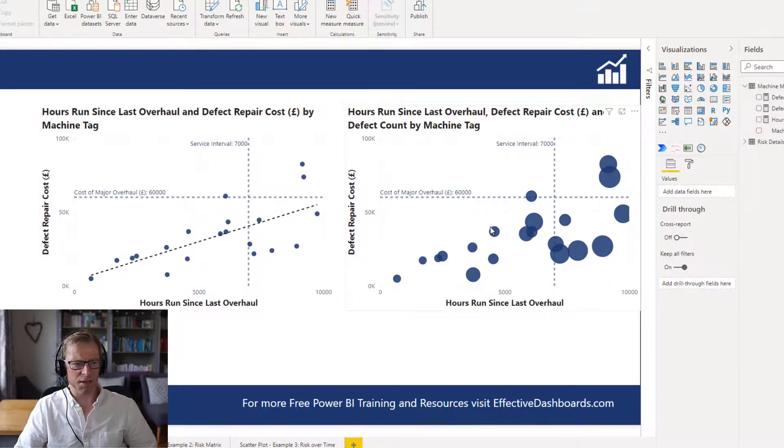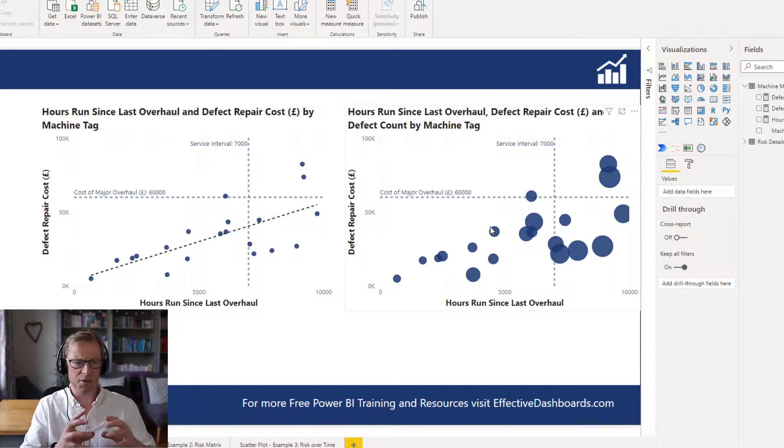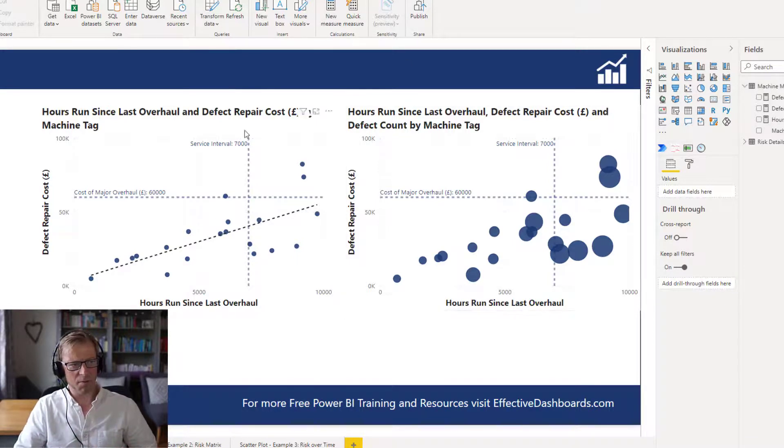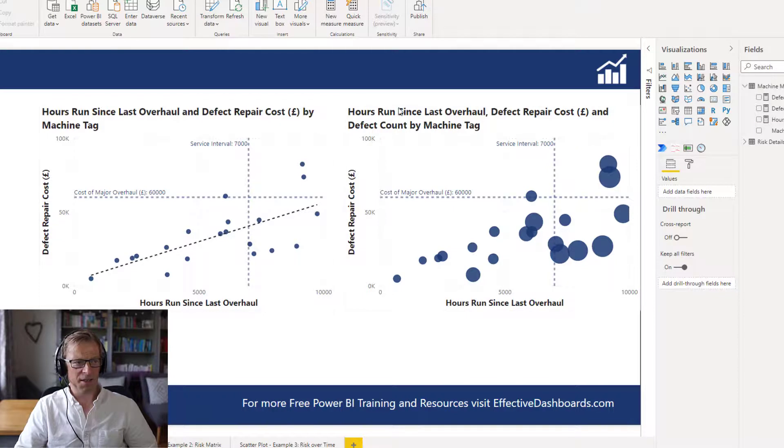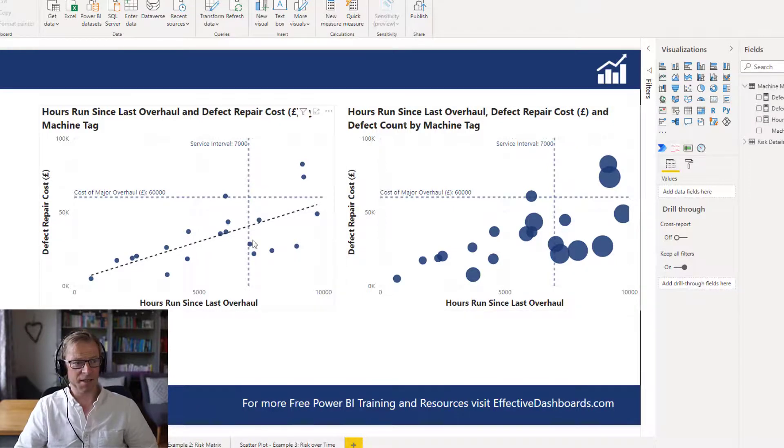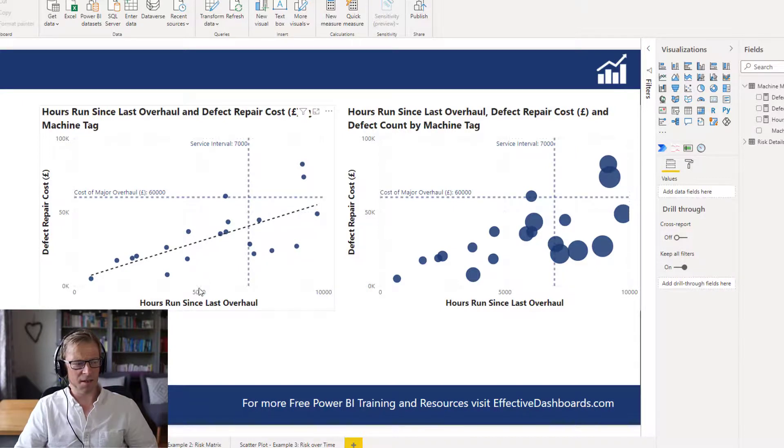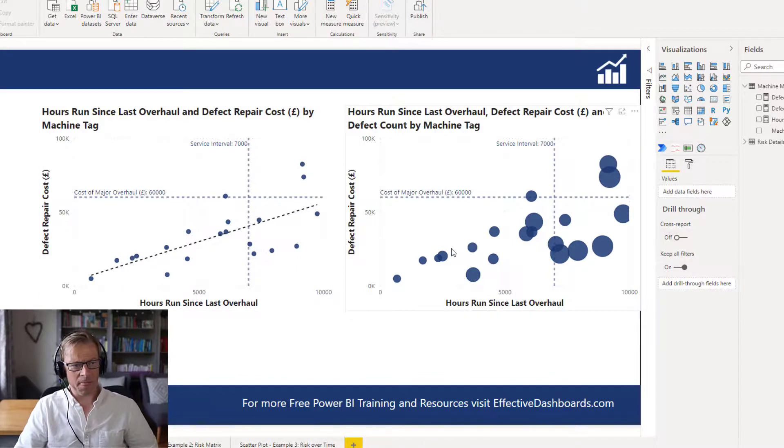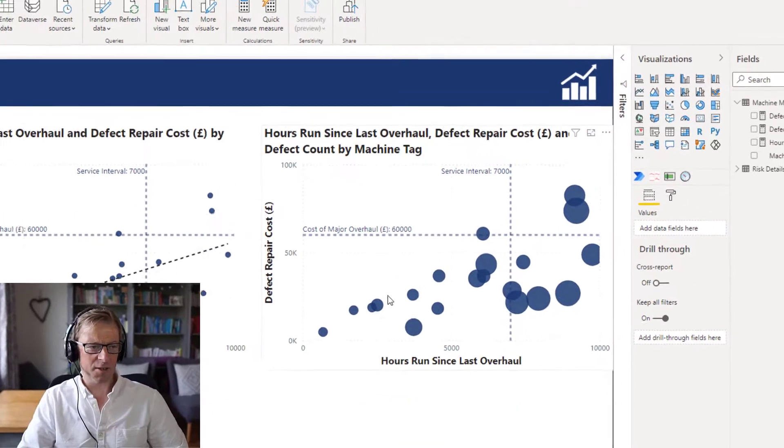So the first thing that's happened is if you can see these side by side, this trend line has now disappeared, because we can't draw a trend line in three dimensions. So that's disappeared. That's why it's probably useful to have two of them and you could either toggle between them or have them side by side. But now that we know there's a correlation between the hours run and the repair costs, we probably can just stick with this here.